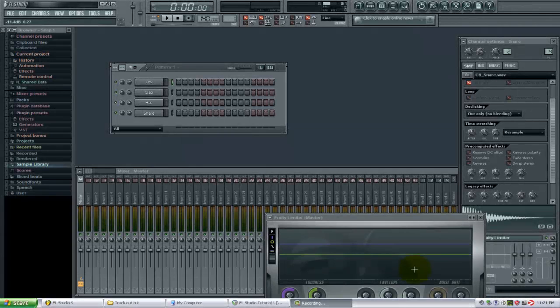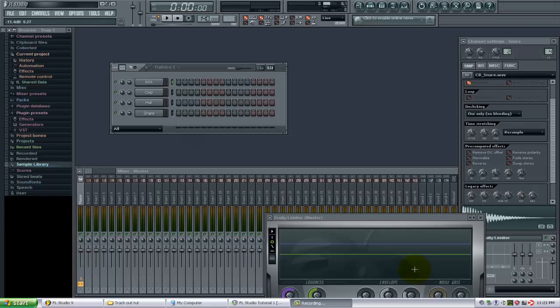This video is brought to you by FLBeatTutorials.com. In this video I want to show you how you can quickly drag in audio files into the FL Studio playlist. This can be used for a bunch of different functions.